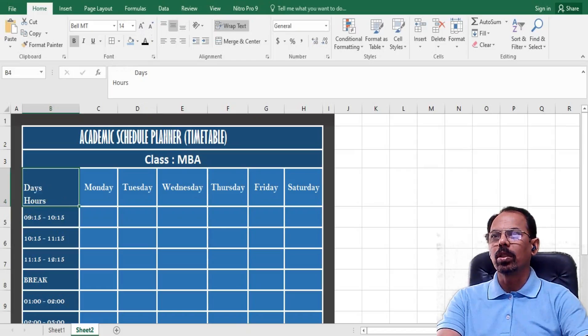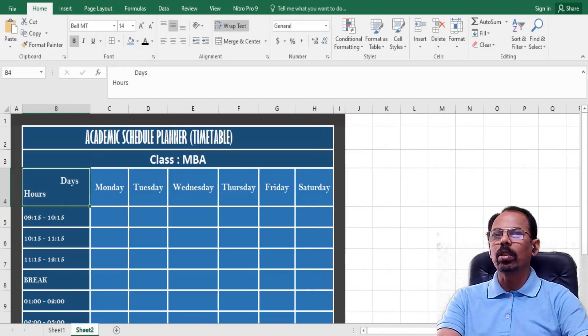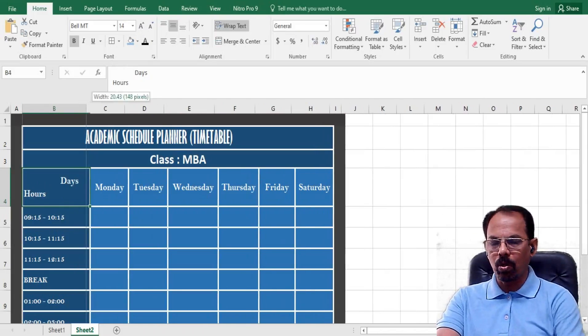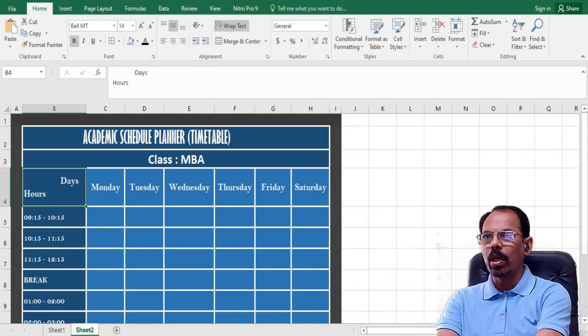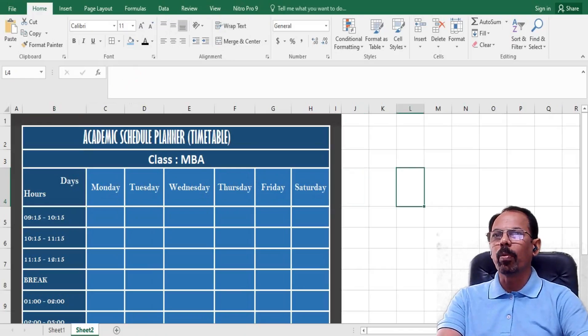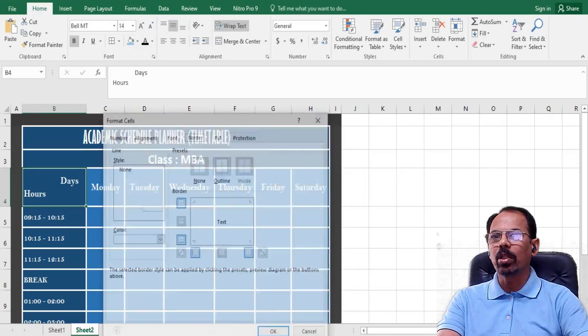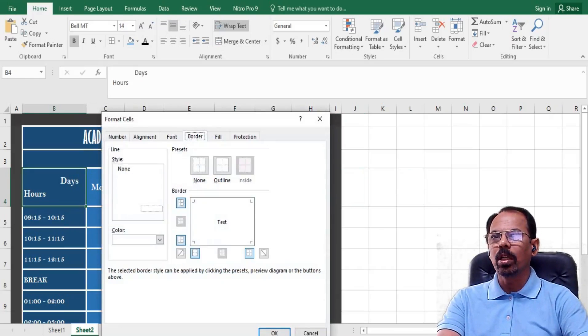Likewise, this is the view. Now it is as simple as that. I will press Ctrl+1 to get the formatting button and then I will press this particular key here.